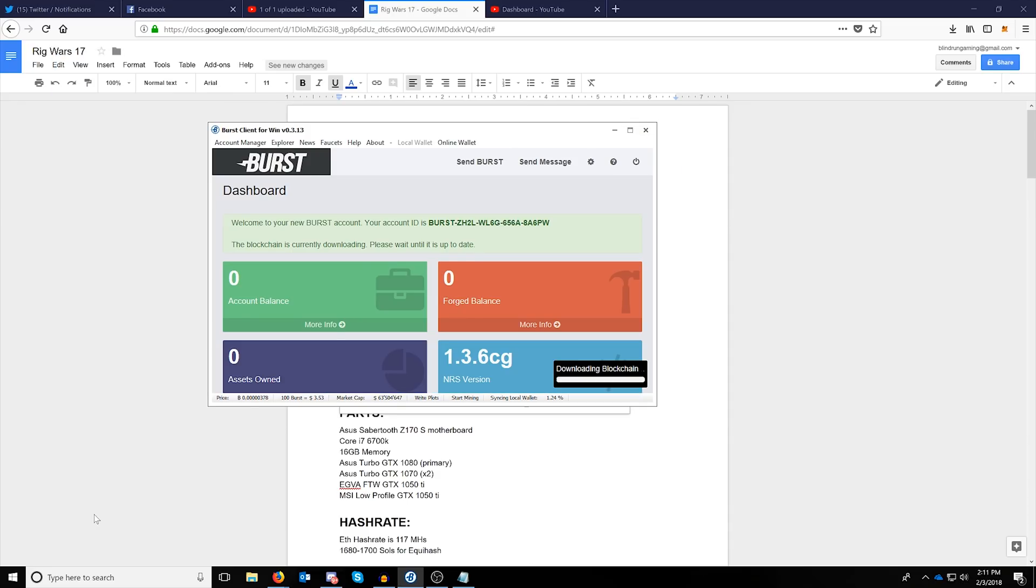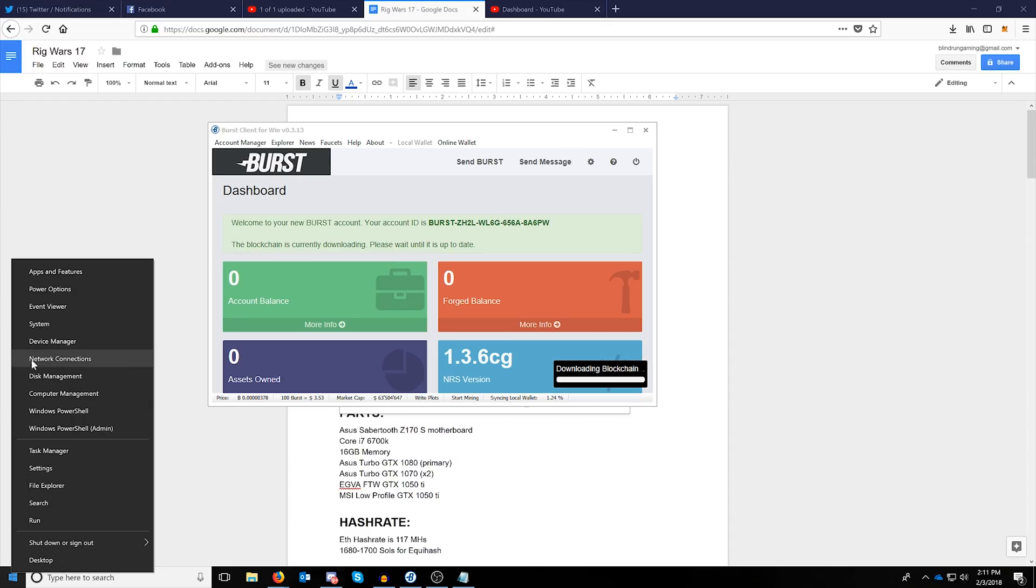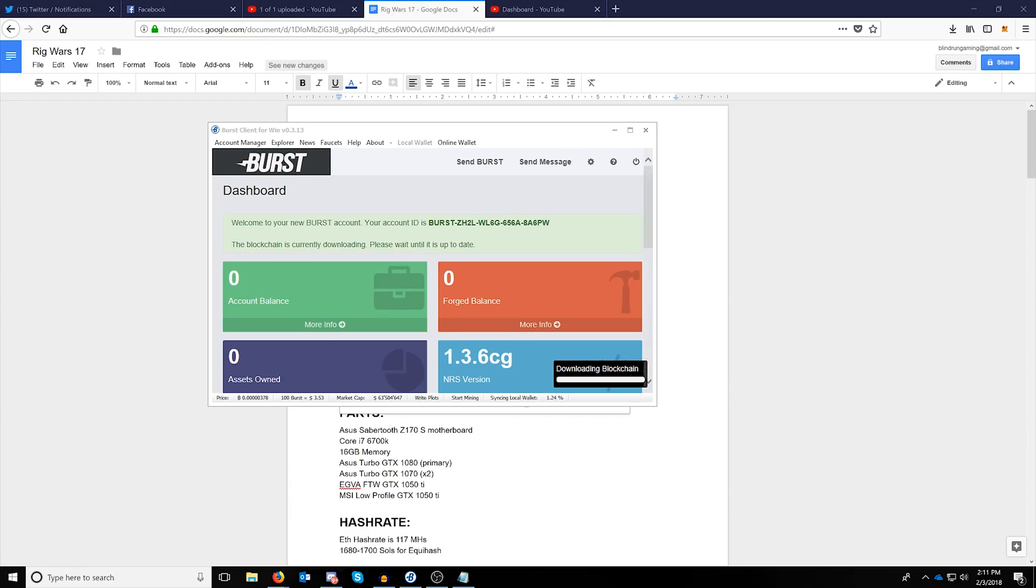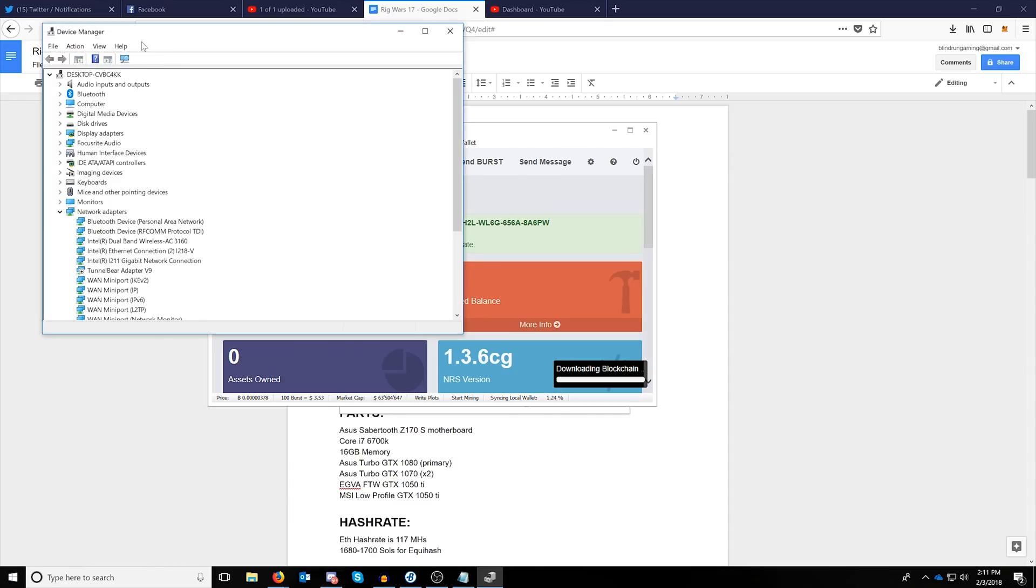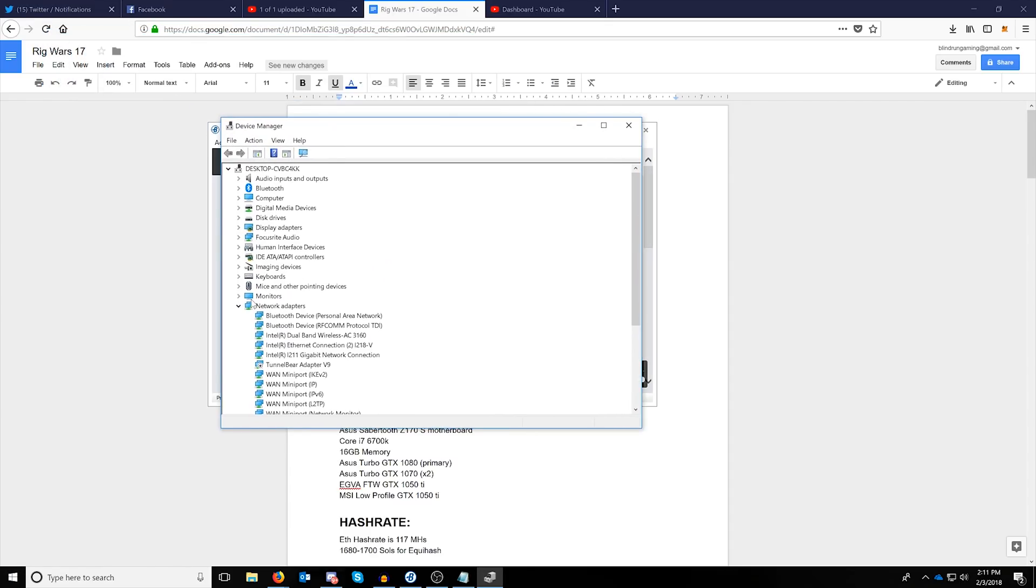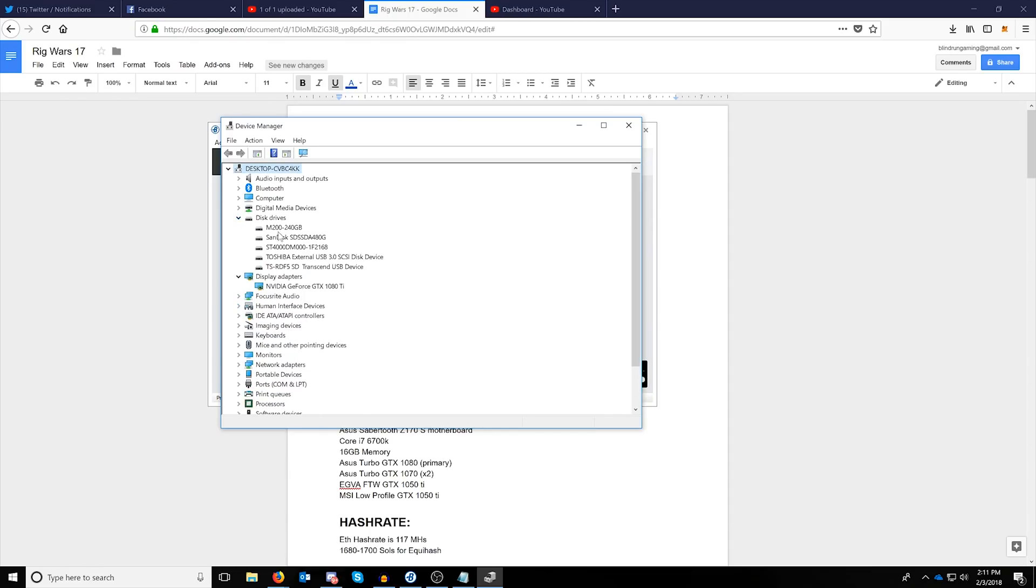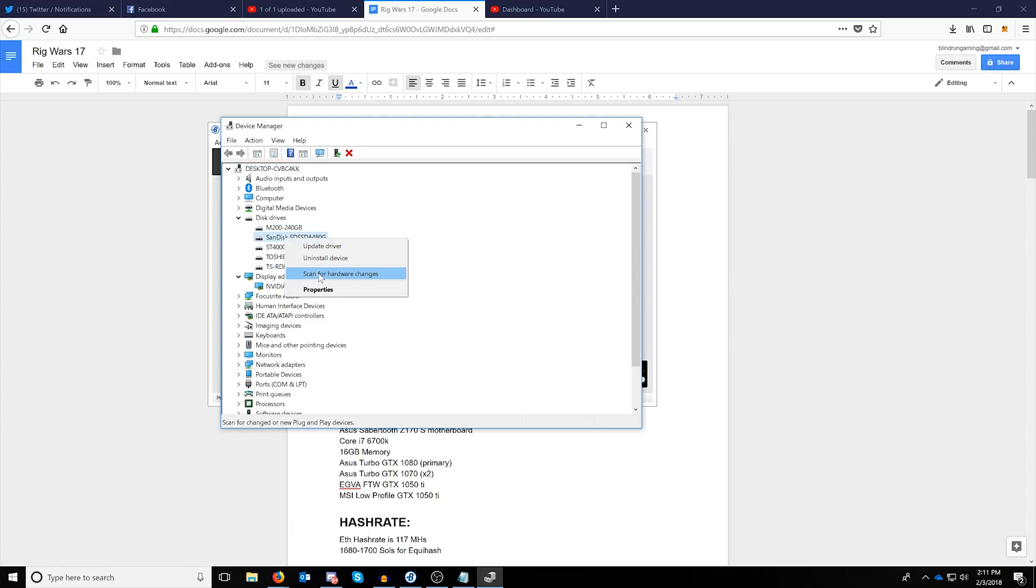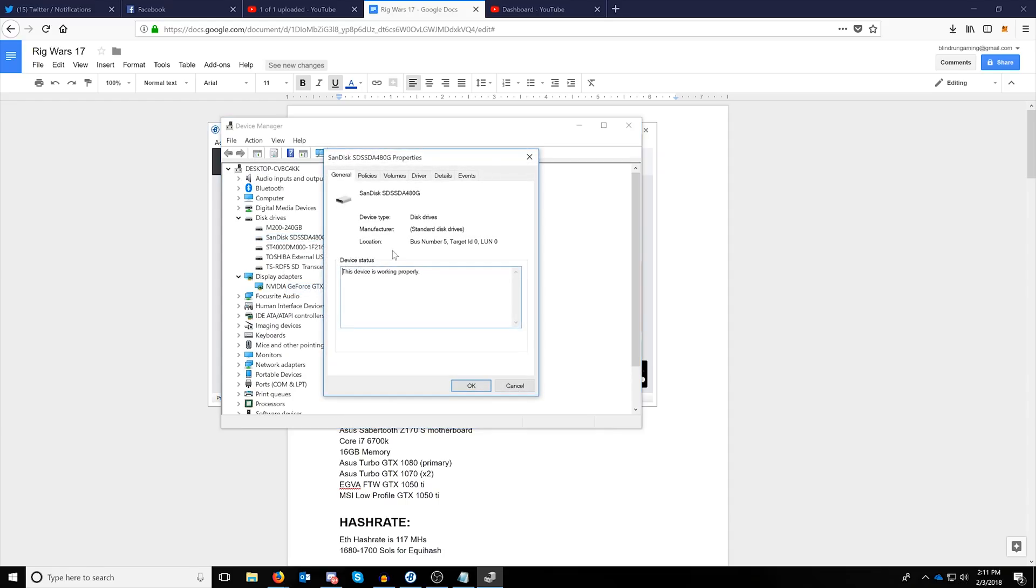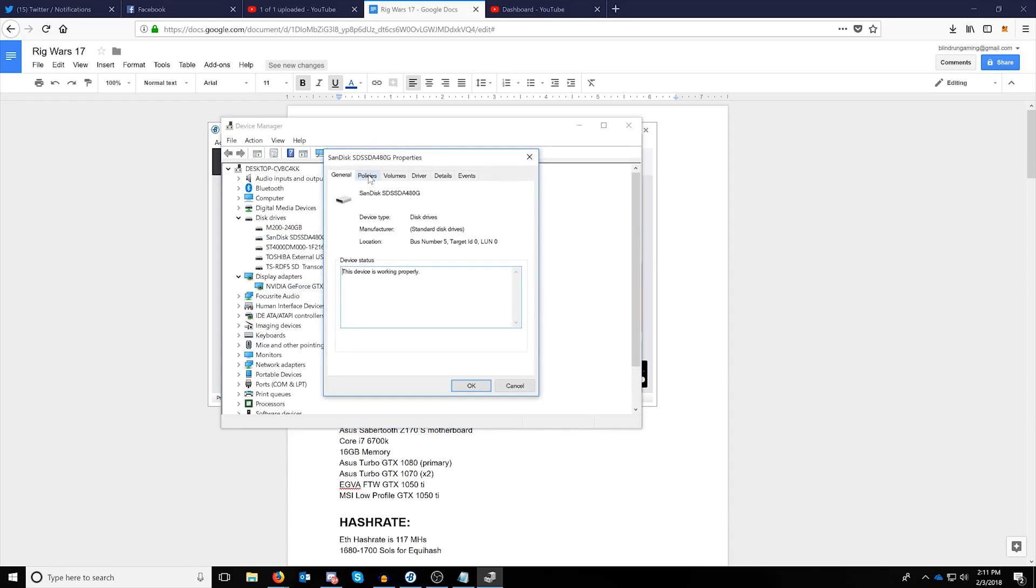Some quick disk optimizations you can make to speed up plots: right click your start button and click device manager. Under device manager, you want to pull out all of the disk drives, find the disk drive that you are plotting, and then right click it and click properties.